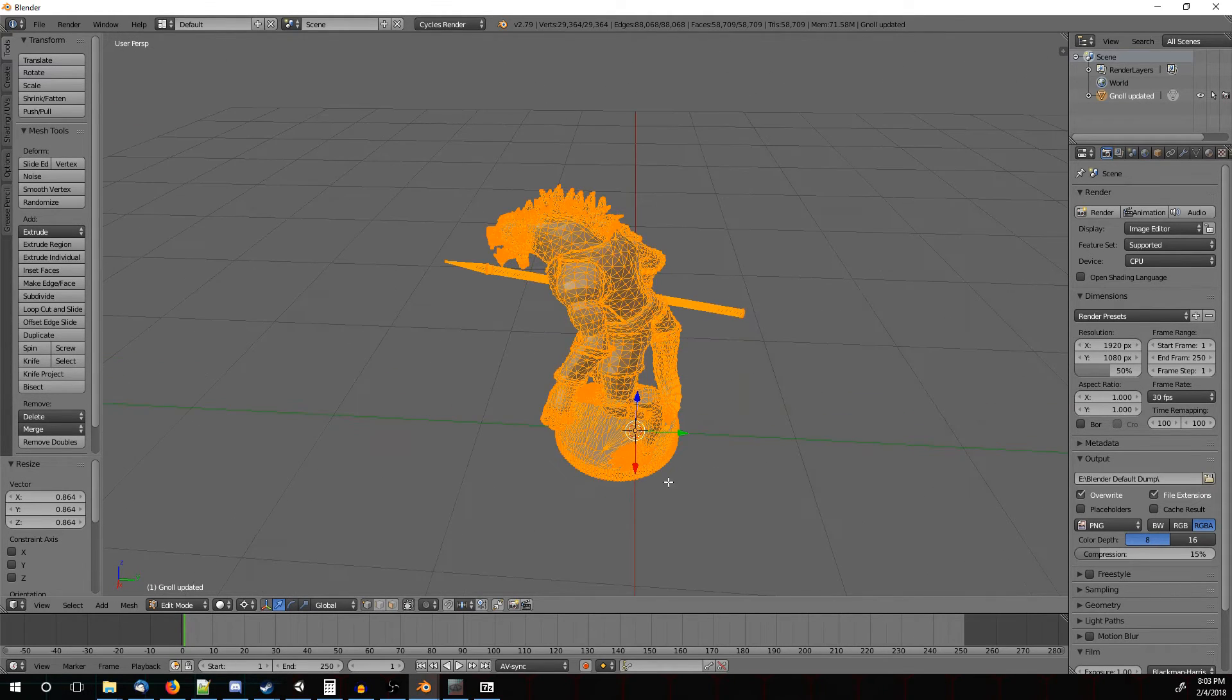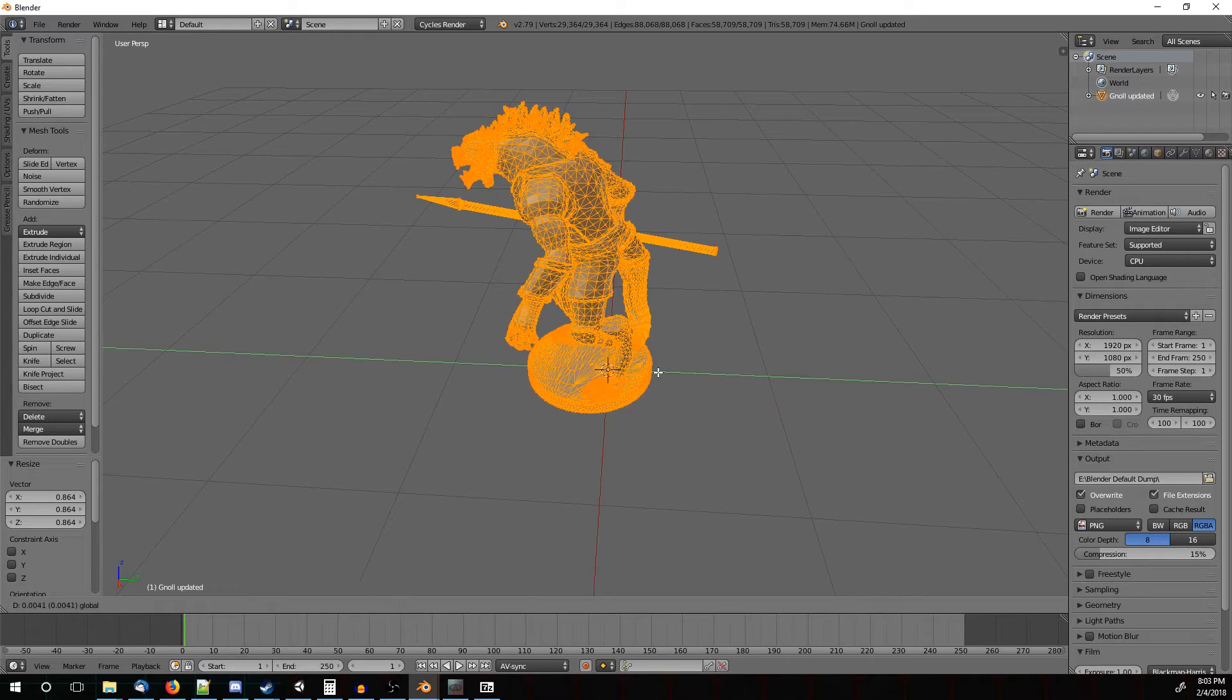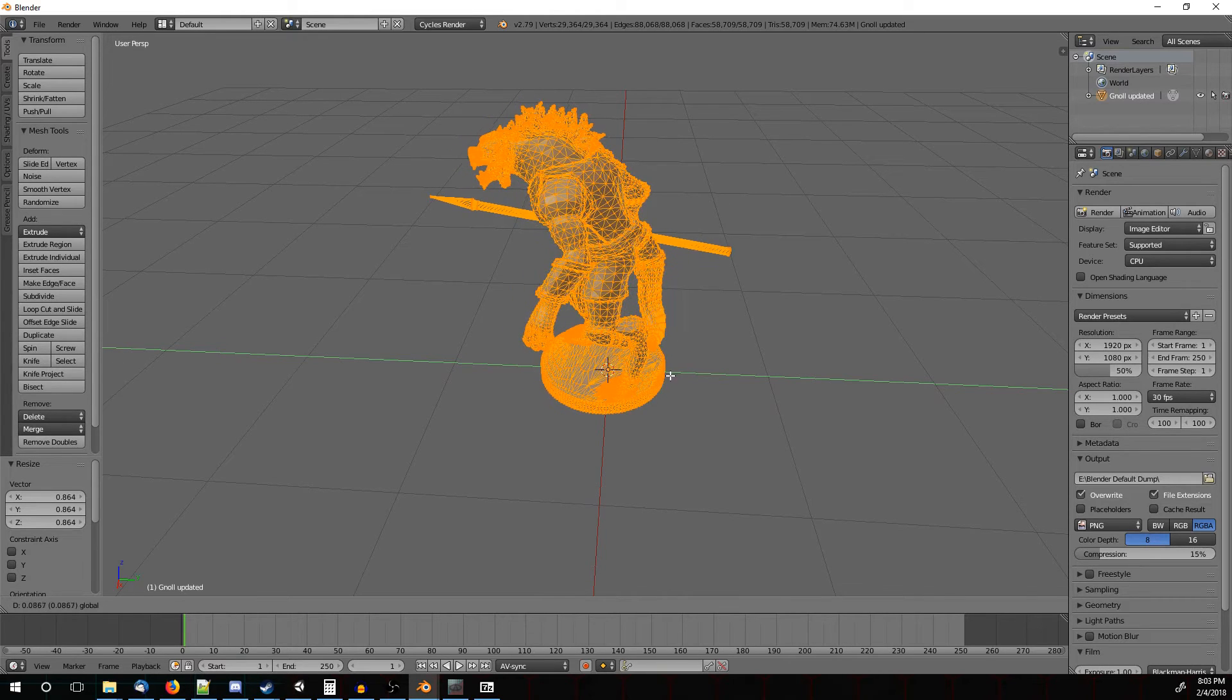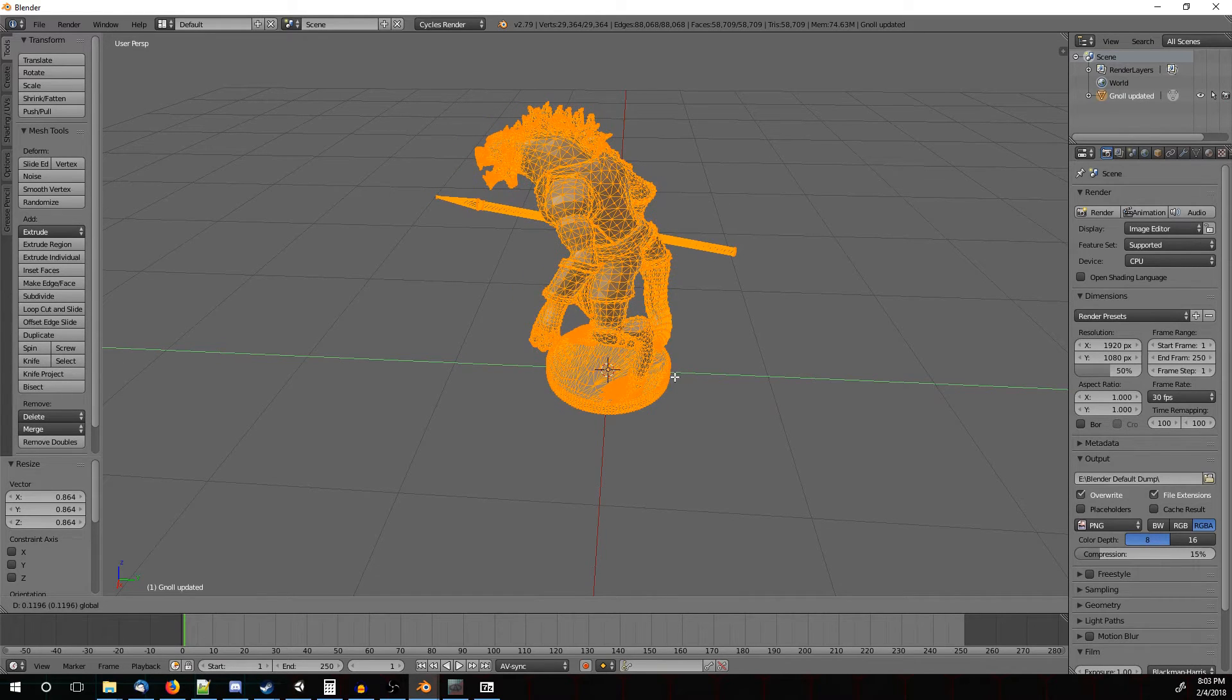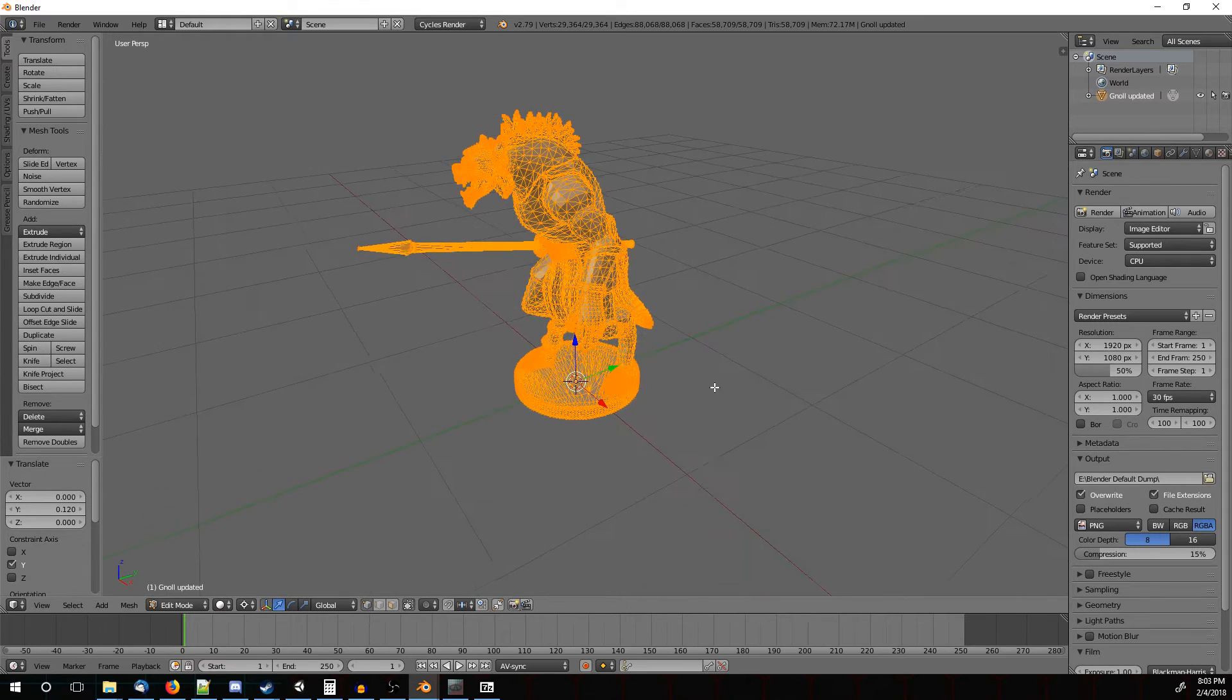And then we also want him to be centered on his base. So we're going to grab this green arrow with left click, and just bring him back a little bit until he's centered like that.